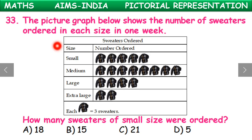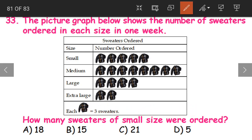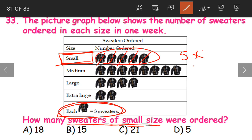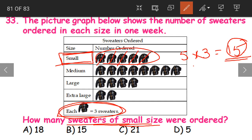Question 33. The picture graph shows the number of sweaters ordered in each size in one week. How many sweaters of small size were ordered? We count 5 pictures for small size. Each picture equals 3 sweaters, so we multiply: 5 into 3 equals 15. In total, 15 sweaters of small size were ordered. Option B, 15, is the correct answer.